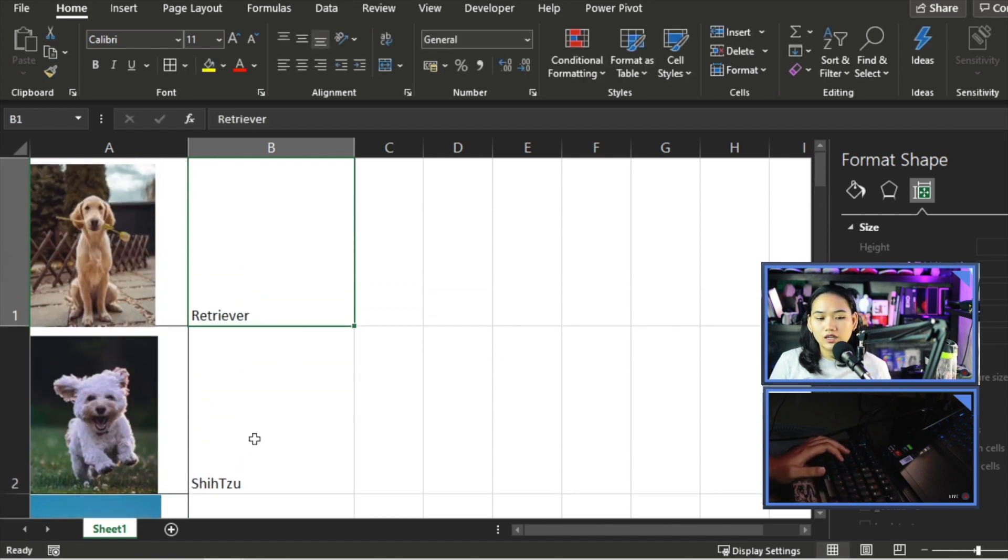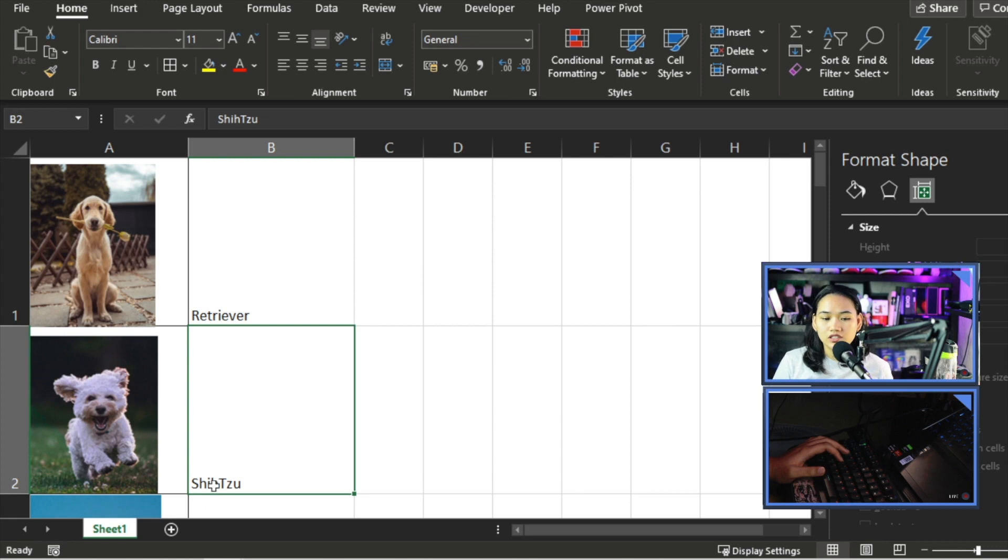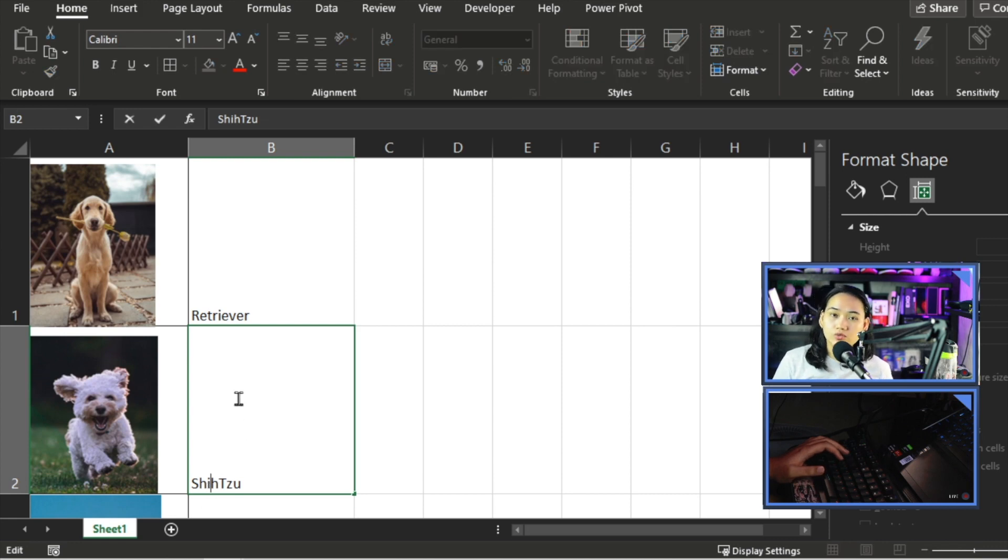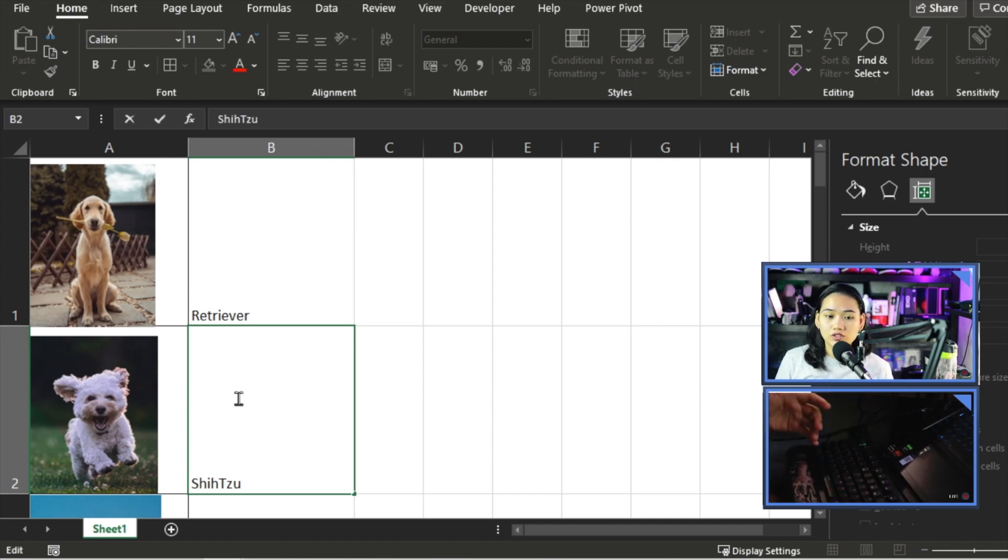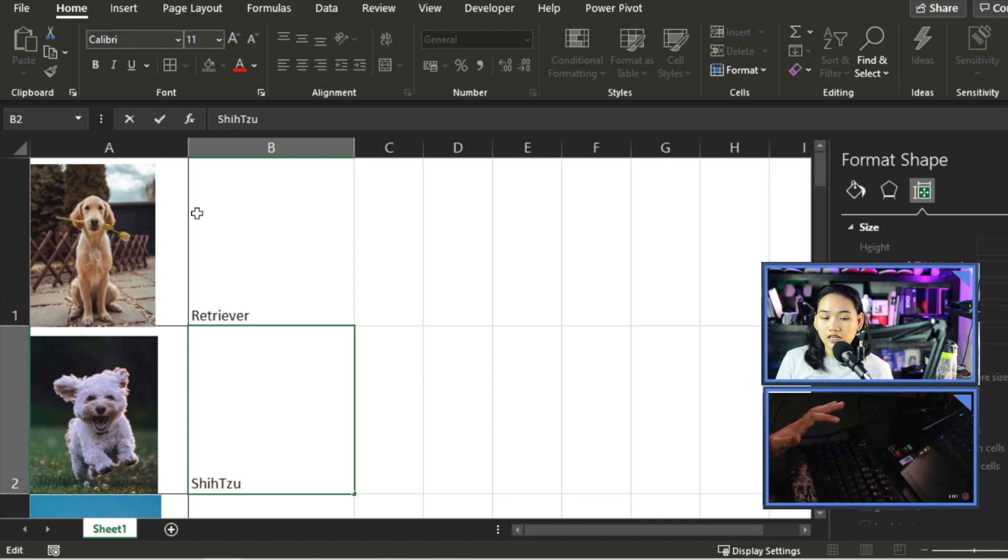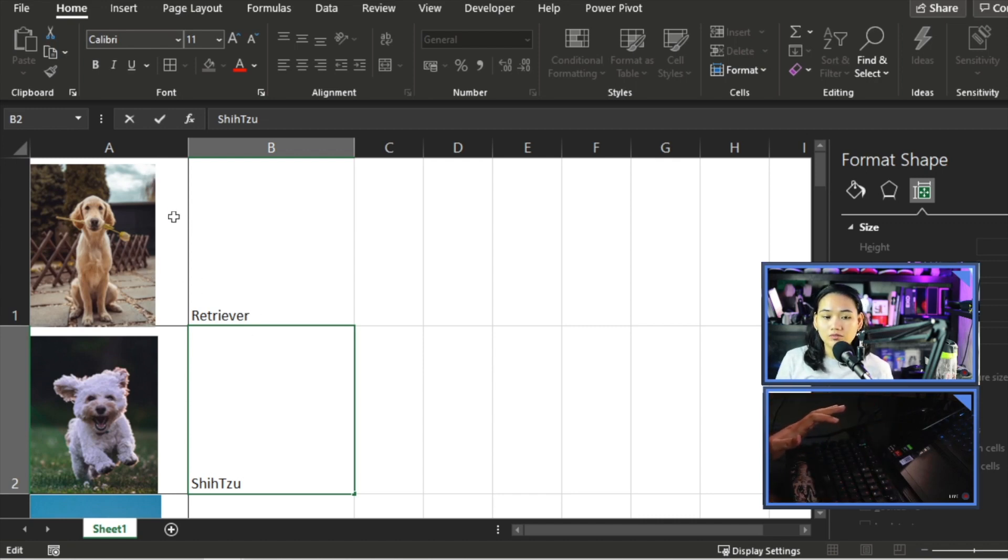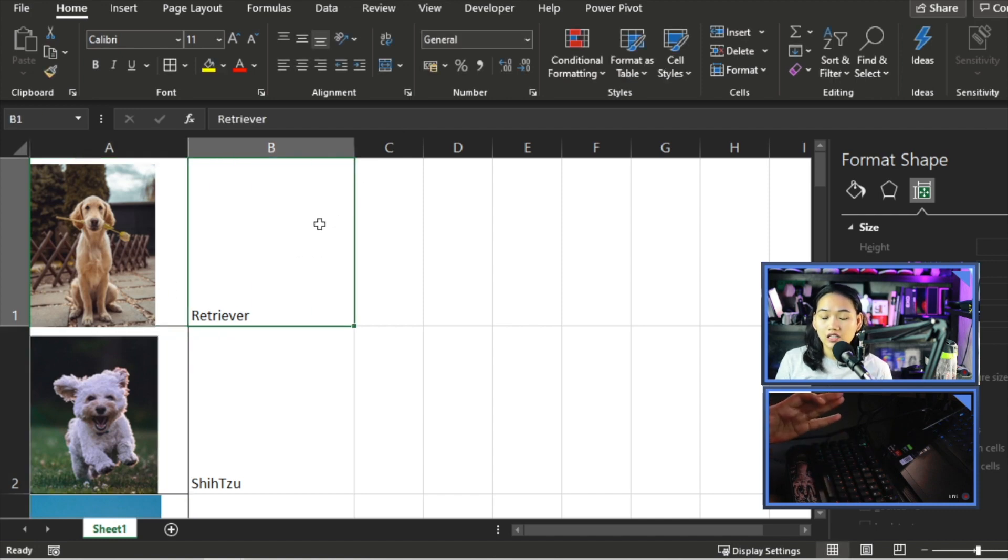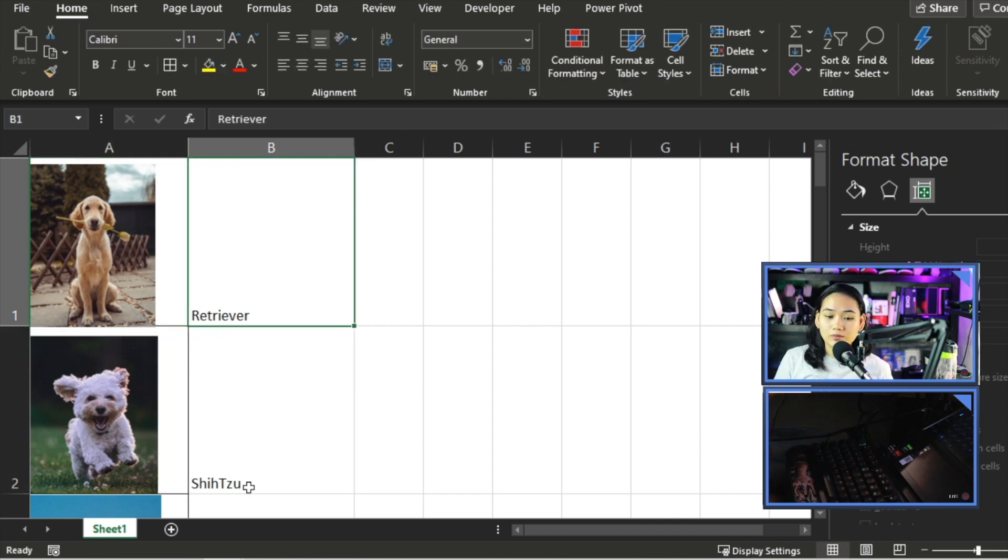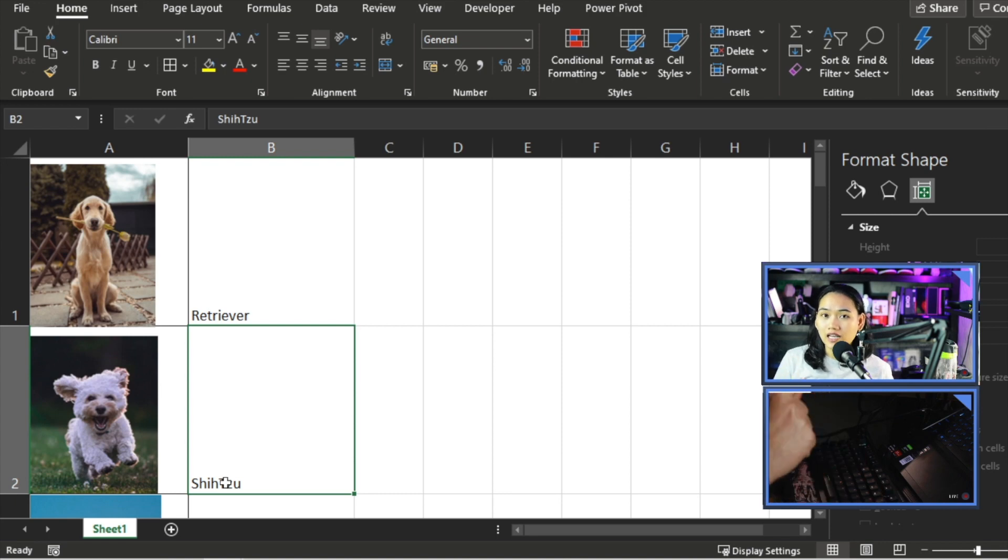Now, why is there no space in Shih Tzu? It's because when we are naming, there should be no space. Because what we're going to do, our goal is to rename these cells to match their adjacent cell.